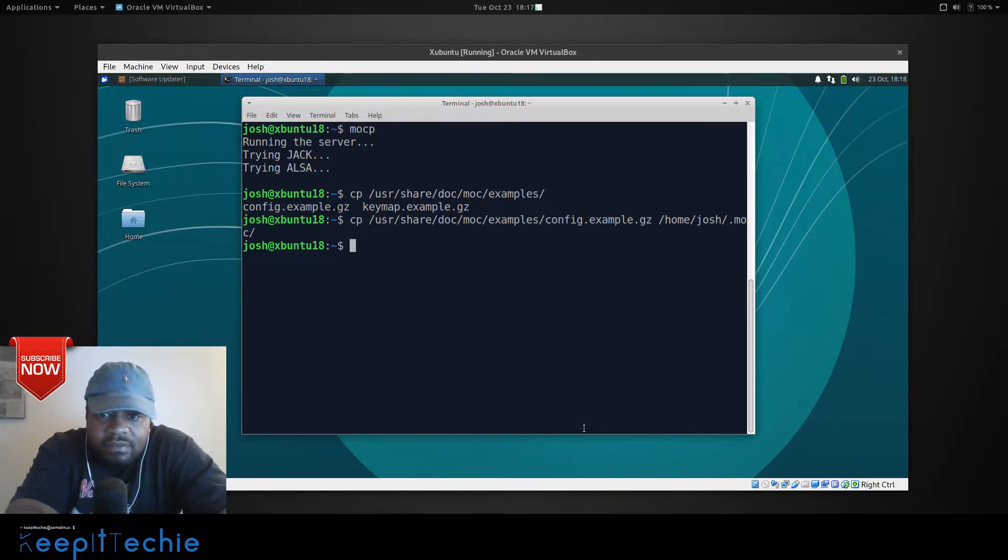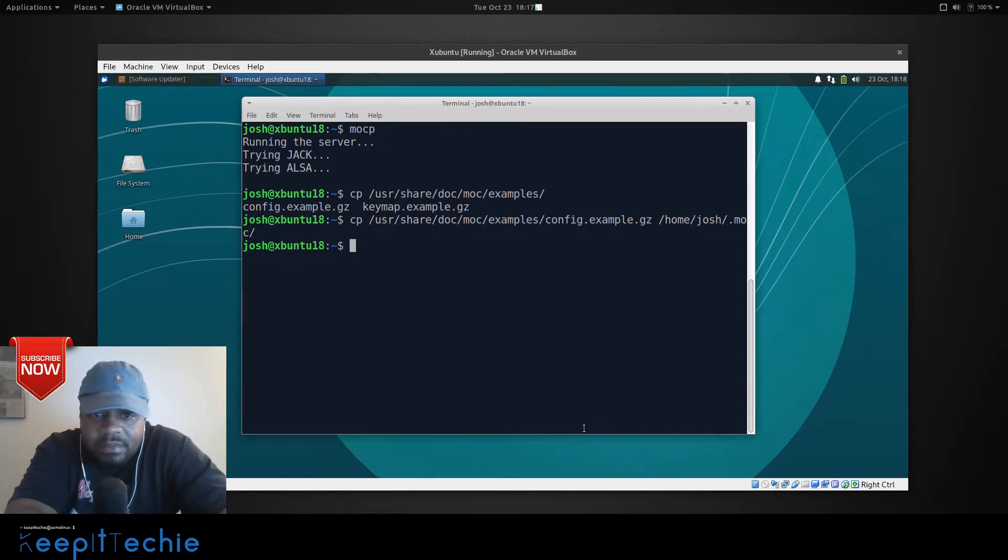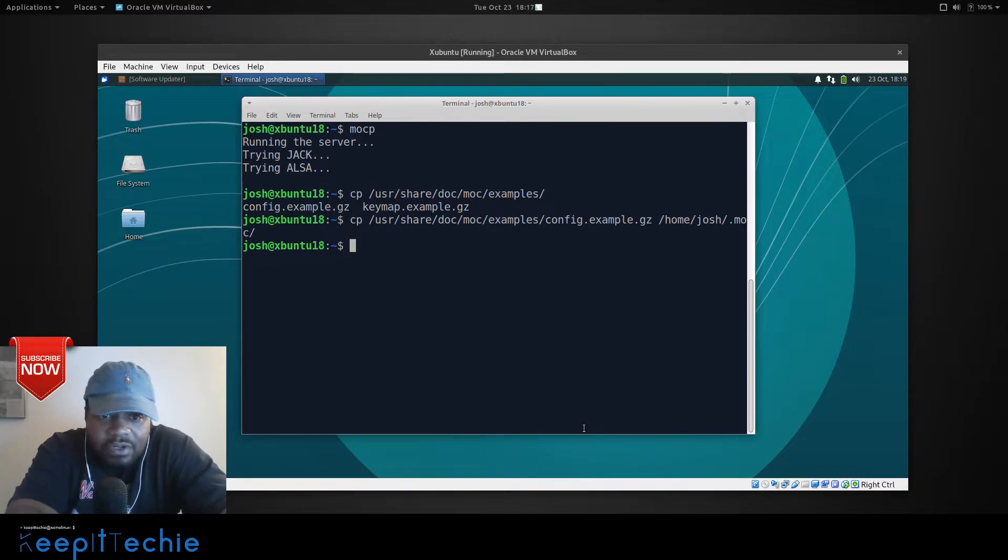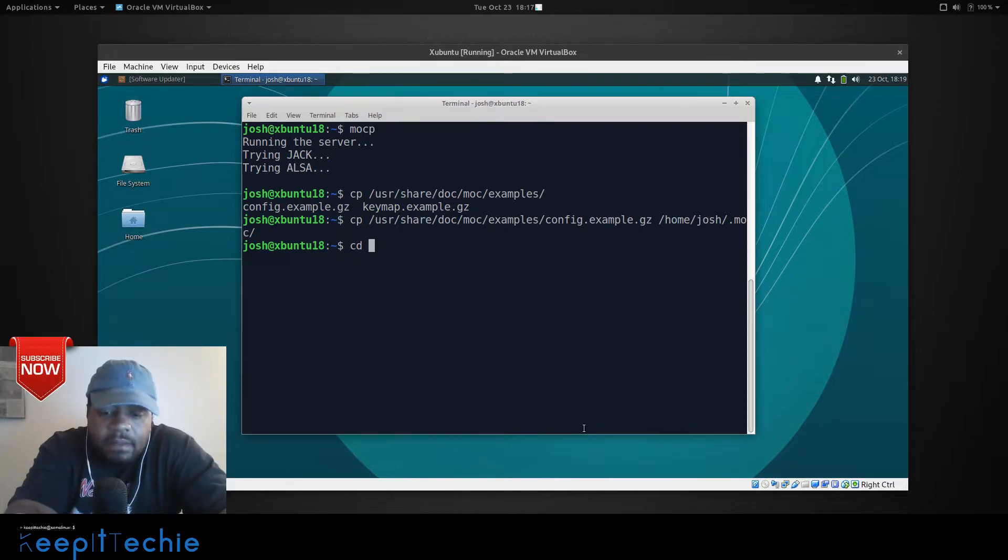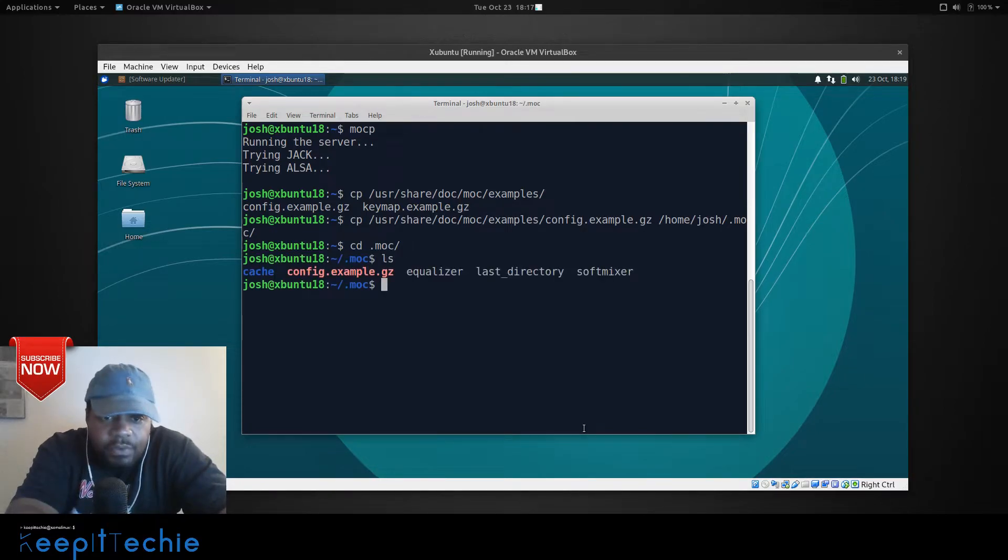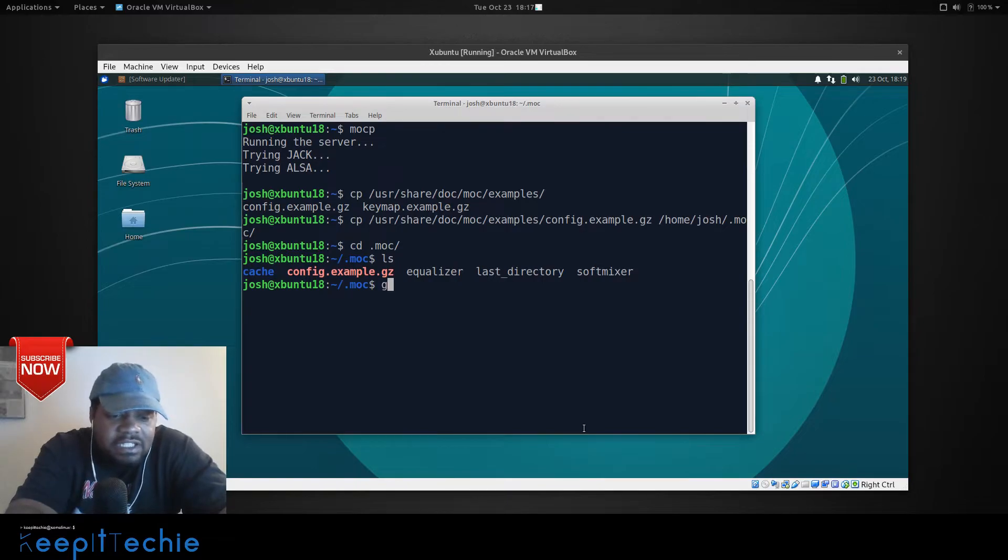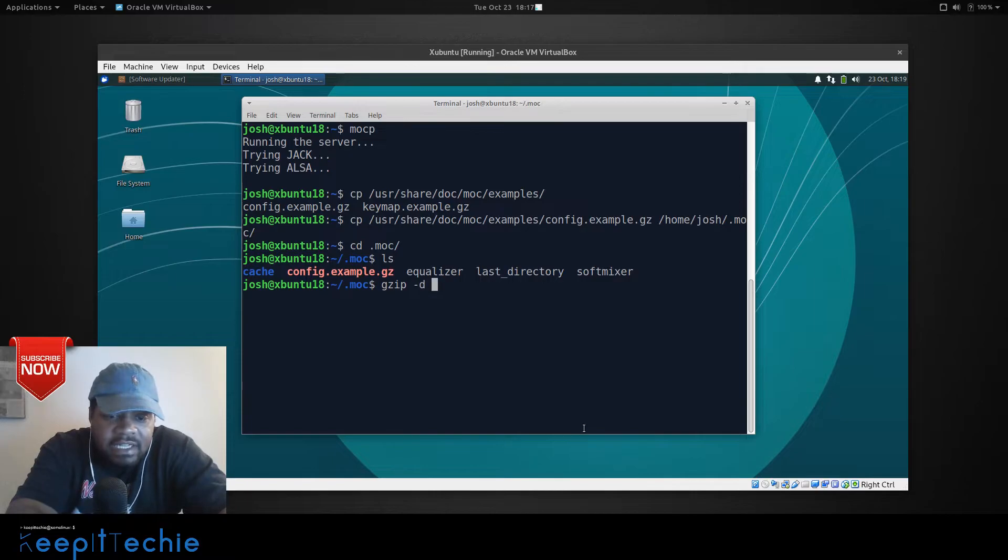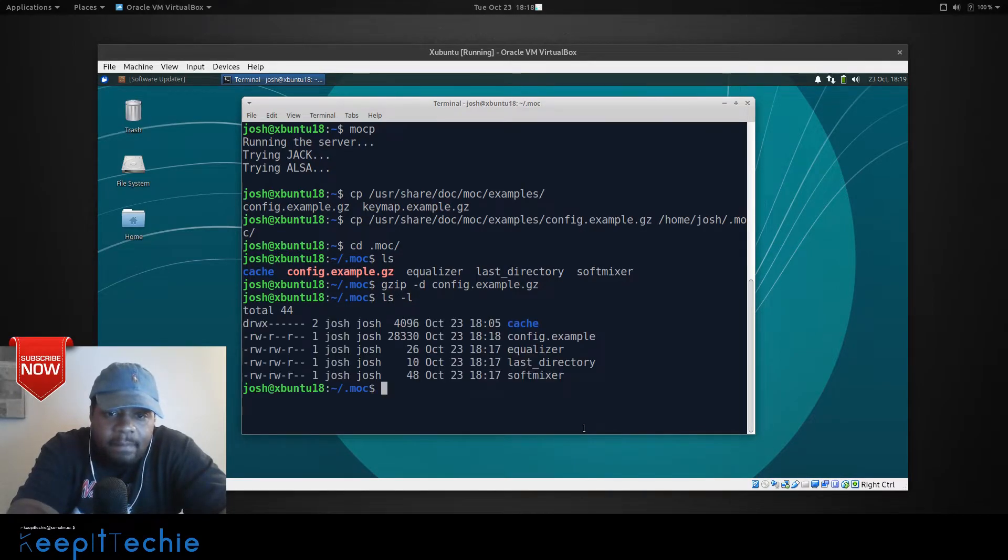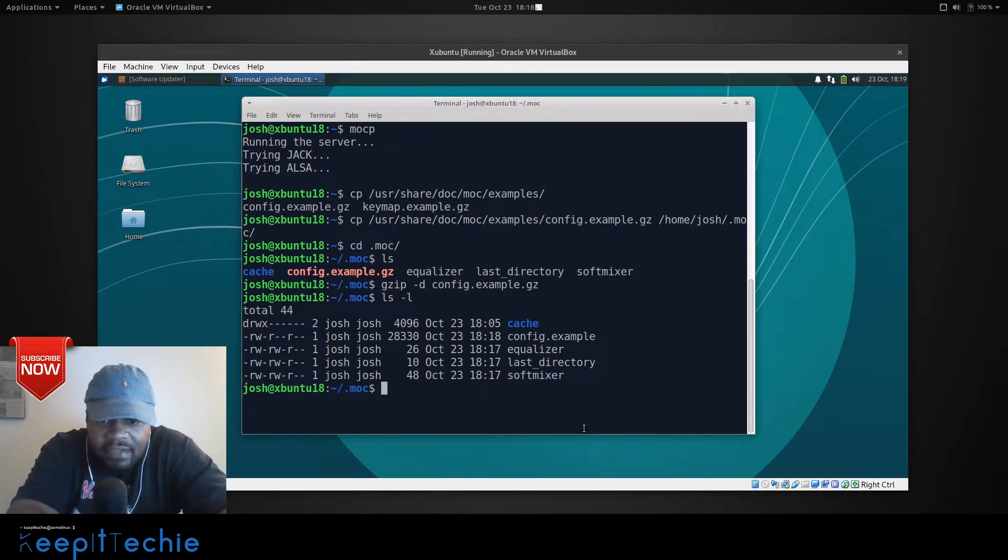So, upon looking at it, it looks like it's zipped up. It's gzipped. So, we want to unzip that in order for it to work. So, let's go cd .moc and then I want to ls that. So, what we want to do is unzip that file. So, we can go gzip -d and then the actual file and we can press enter on that. And then if we ls this directory, we'll see that we should have a configuration example. Yes. And it's there.